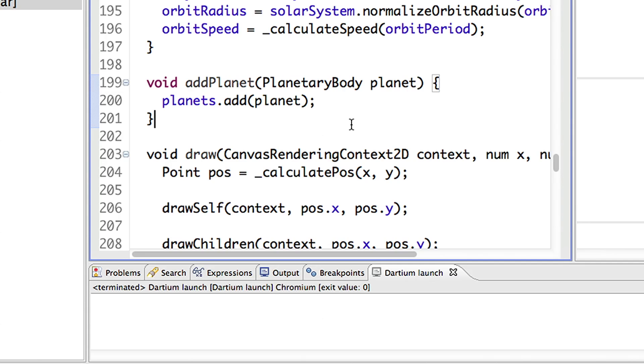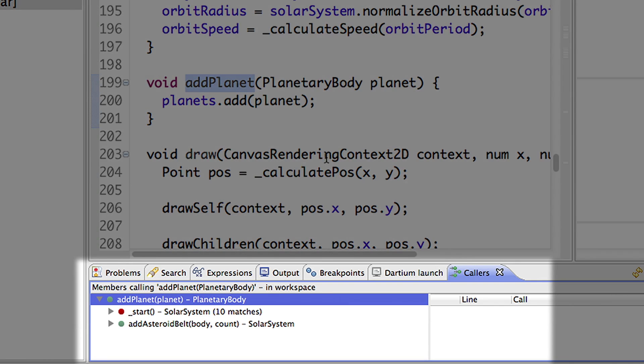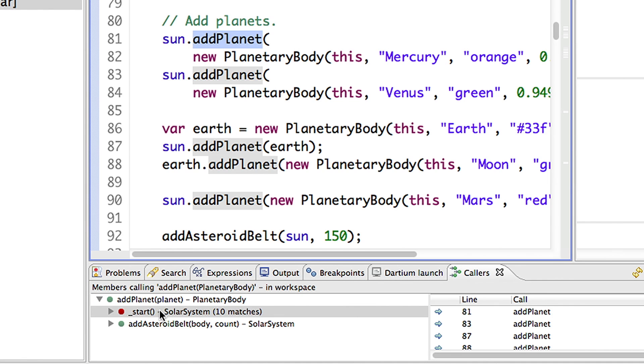Dart Editor indexes all the names in your project, making it easier to find code. Once you find the code, you can also easily find out where else it's used. For example, I'm not sure who uses this code. I can right-click on the method name and choose Find Callers. The editor finds all the code that uses the method, so you know where and how it's used.